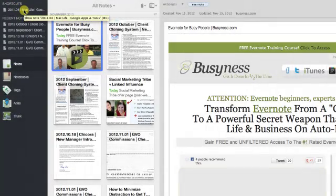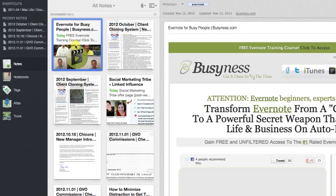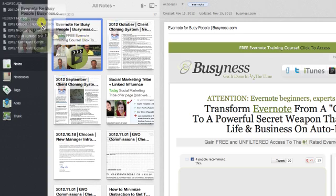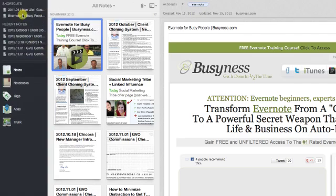Let's just say that I want to take this Evernote for Busy People training course note and create a shortcut so I can easily reference it and find that note in the future. All I have to do is grab it and drag it right over there and drop it in, and bam, there it is.